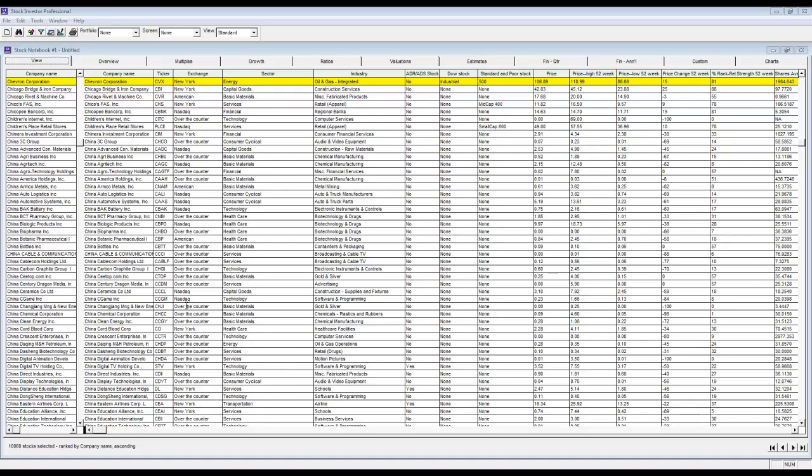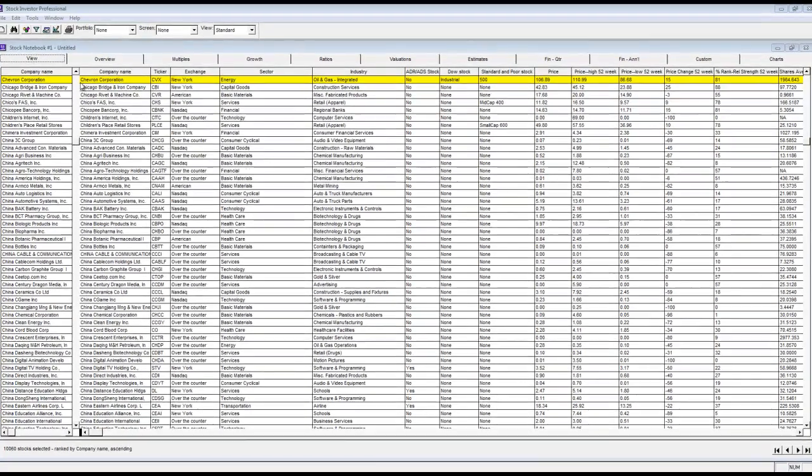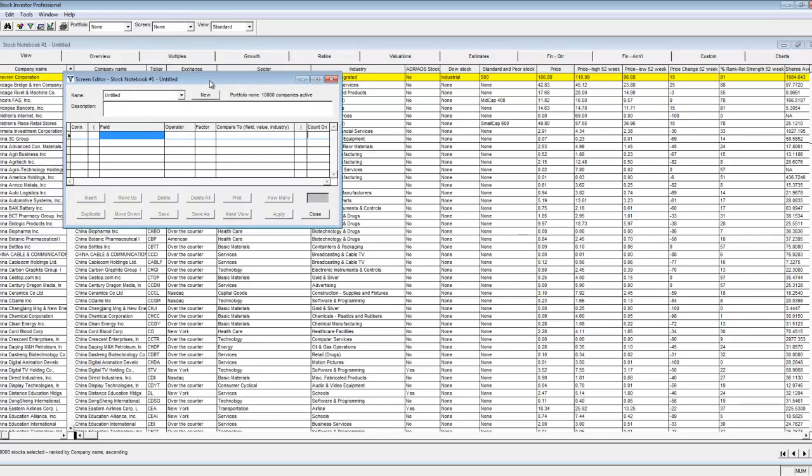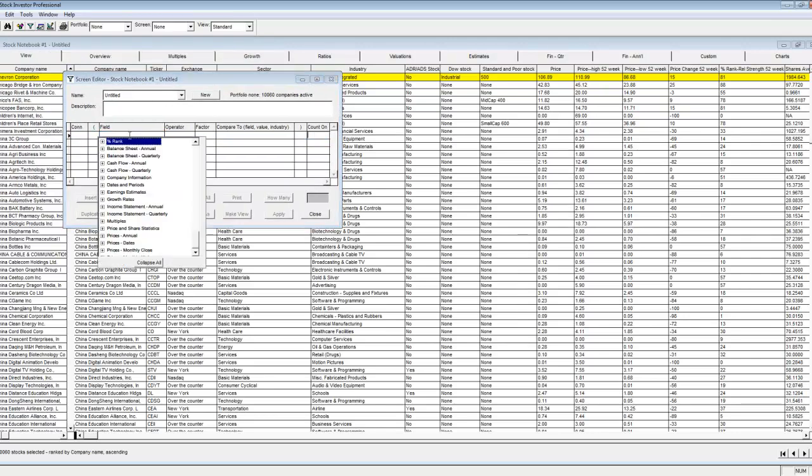Let me illustrate an example by first opening up the screen editor. I'm going to set up a simple screen searching for companies that are either in the electric utilities industry or the natural gas utilities industry.